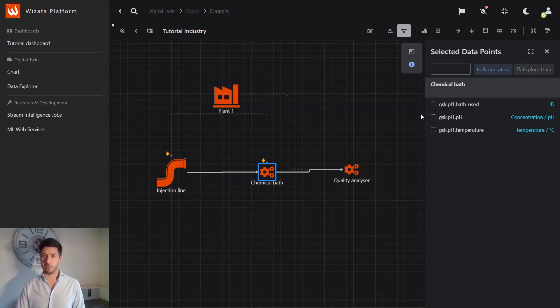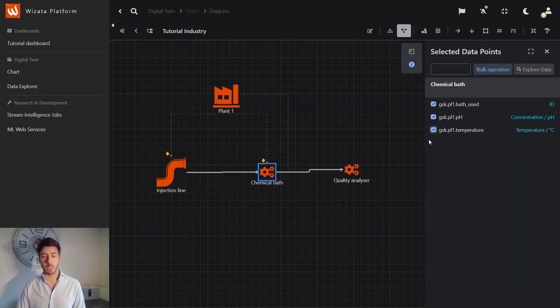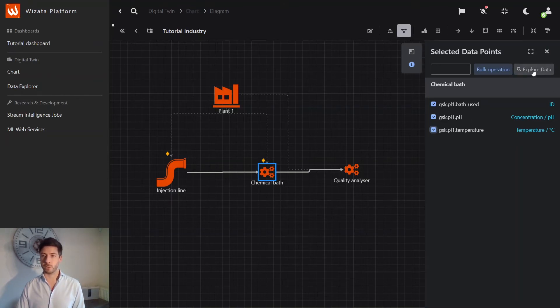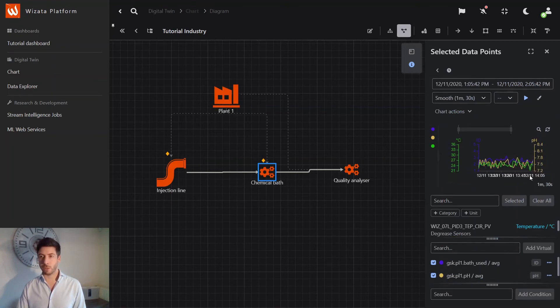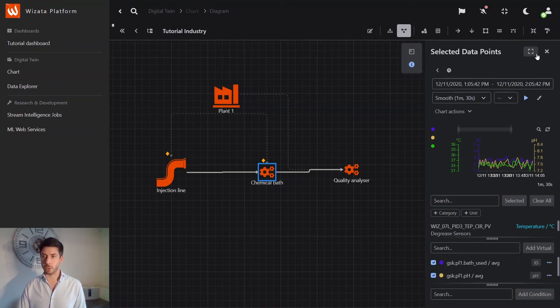When I have this, I can, of course, start to explore this data. Because the data is connected to this environment. So if you select the sensors you want to see and hit Explore Data, you have an environment where you can start to explore.